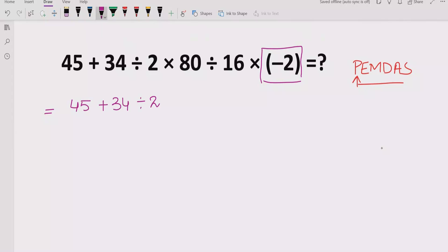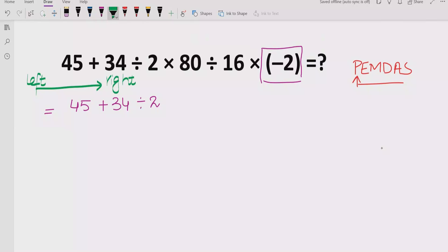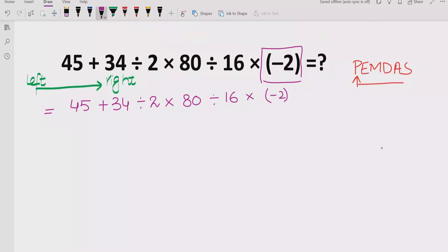In PEMDAS or BODMAS we follow the left-to-right rule. Rule number one: go from left to right and check if there is any parenthesis or bracket in the expression. We have a bracket, so we solve it first. Minus two — we write it without the bracket and move on.